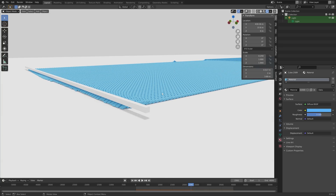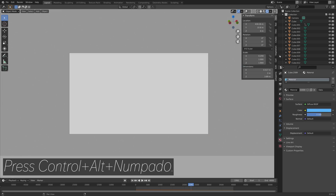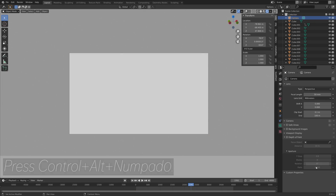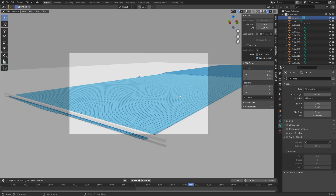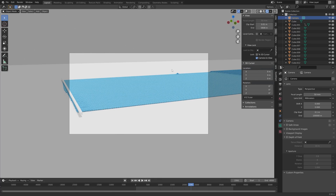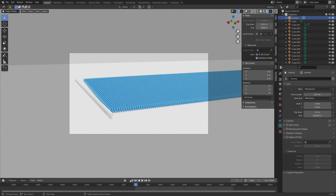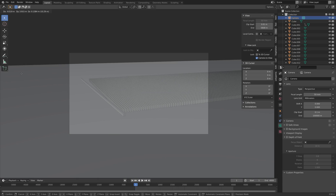Once the material is set up, press Ctrl+Alt+Numpad 0 to set the camera to your current point of view. Select the camera and increase the end value in the camera settings, then lock the camera to view under View in the sidebar.